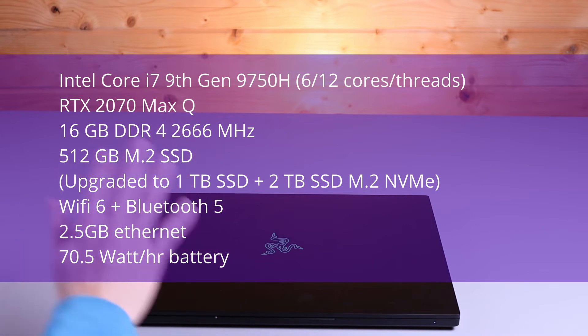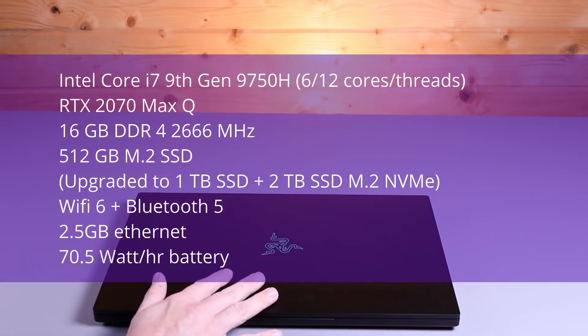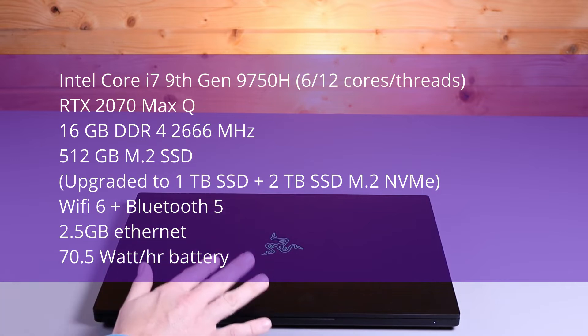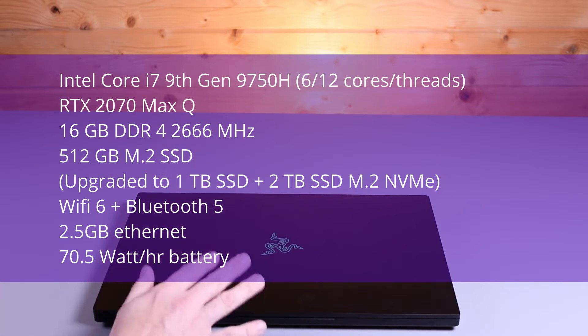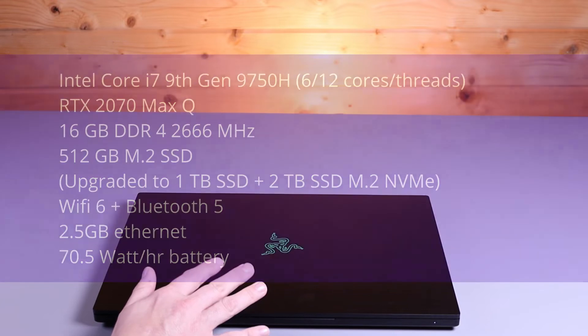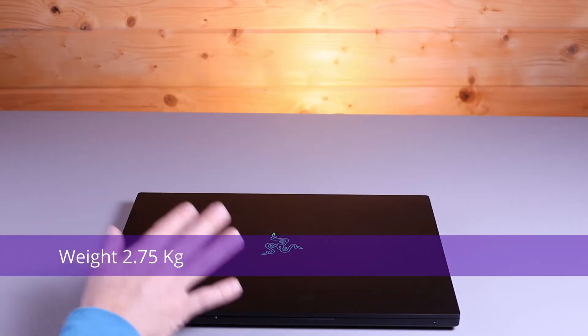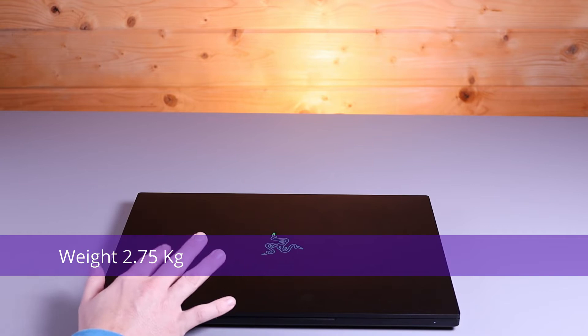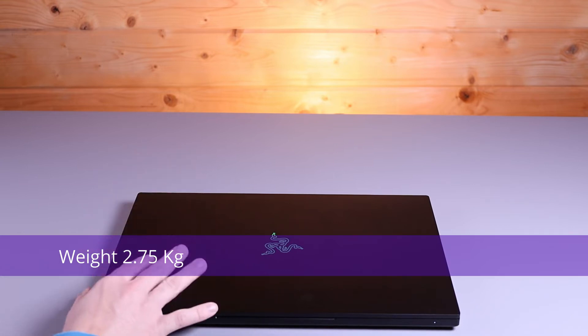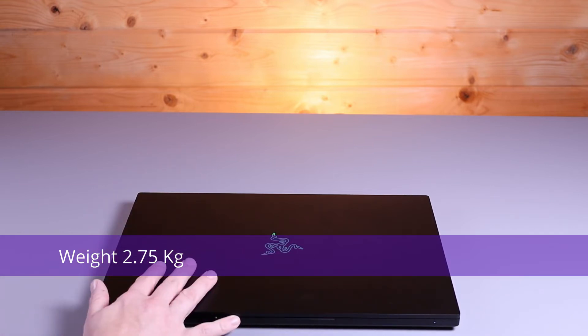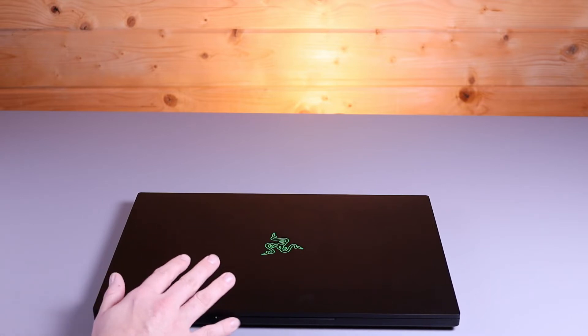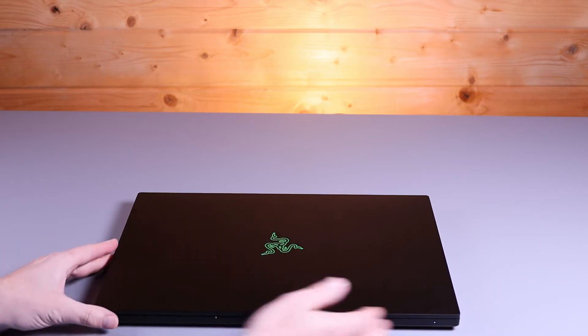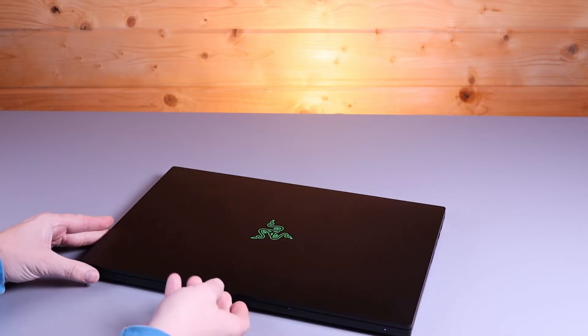The upward-firing stereo speakers, a 2.5 gigabit Ethernet port, a 17.5Wh battery, and it weighs 2.75 kilograms, so it is quite heavy for a laptop, but it's actually not that heavy compared to a lot of other 17-inch laptops out there. Now, it also comes with Windows Hello, so I'm going to open it up and log on with Windows Hello now.